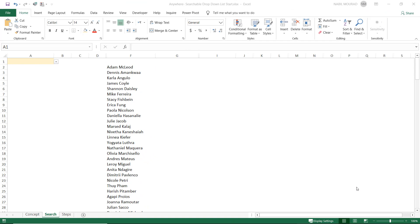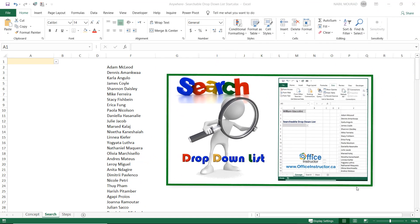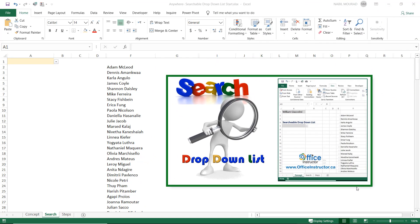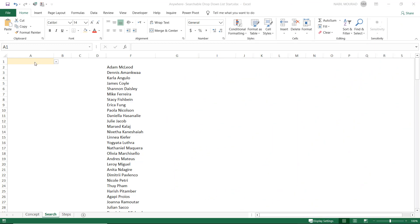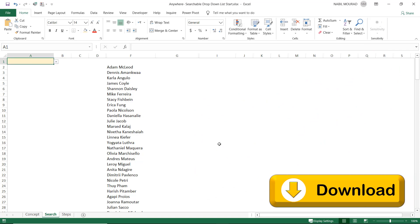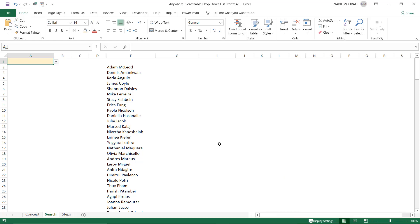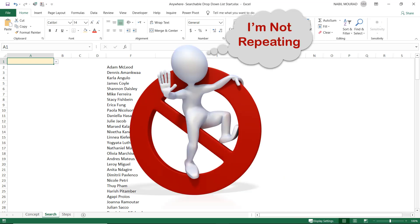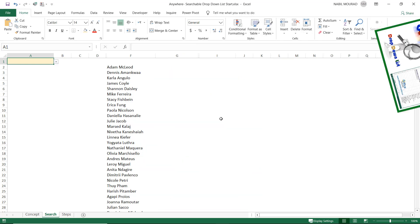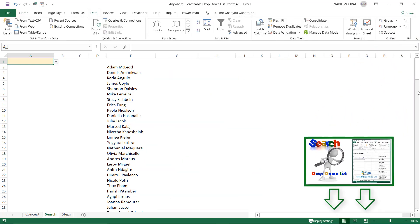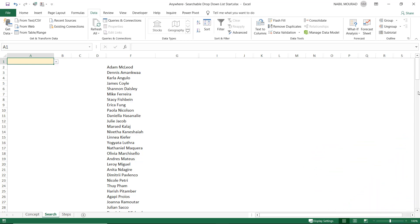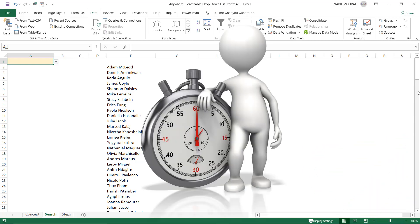Here is my start file, which is actually the finished file of the previous tutorial, in which I created a searchable drop-down list in cell A1. It is my start file for this tutorial, and you can download it by clicking on the link below this video. Although I am not repeating what I already explained in the previous tutorial, I am going to wrap up what I previously explained in just a few seconds.